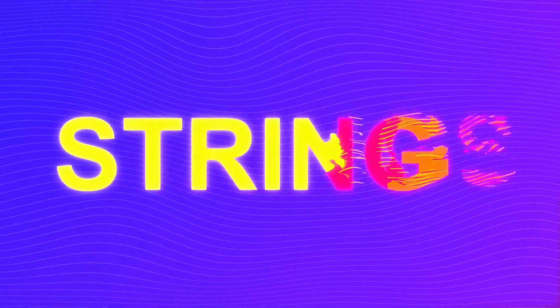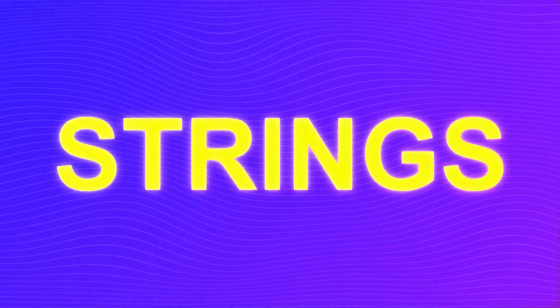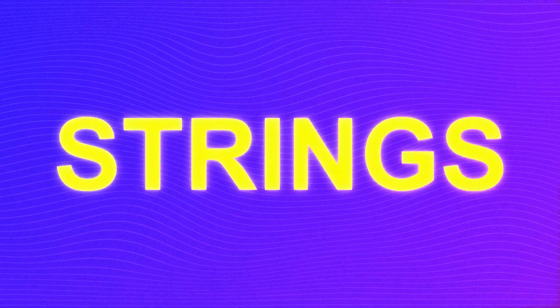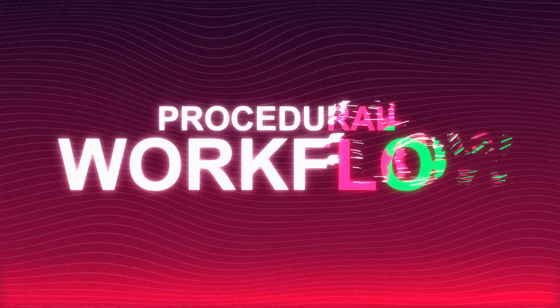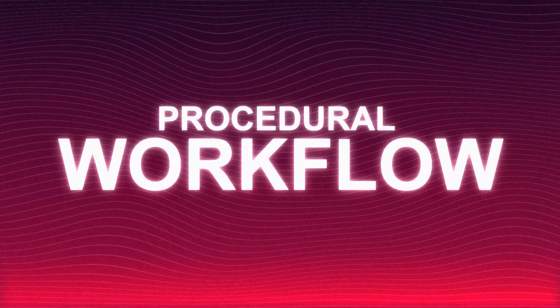Hey guys, in this After Effects tutorial we're going to be creating this stringy title reveal without using any third-party plugins. So let's begin.